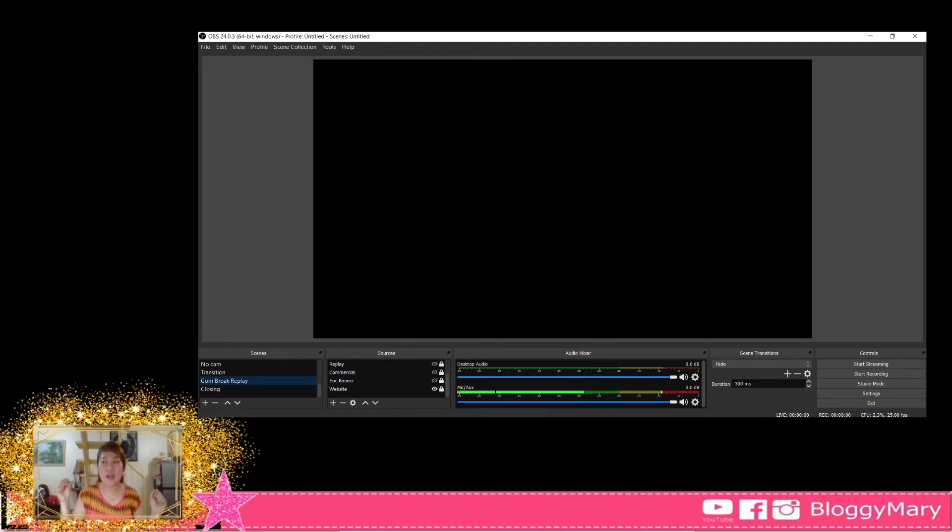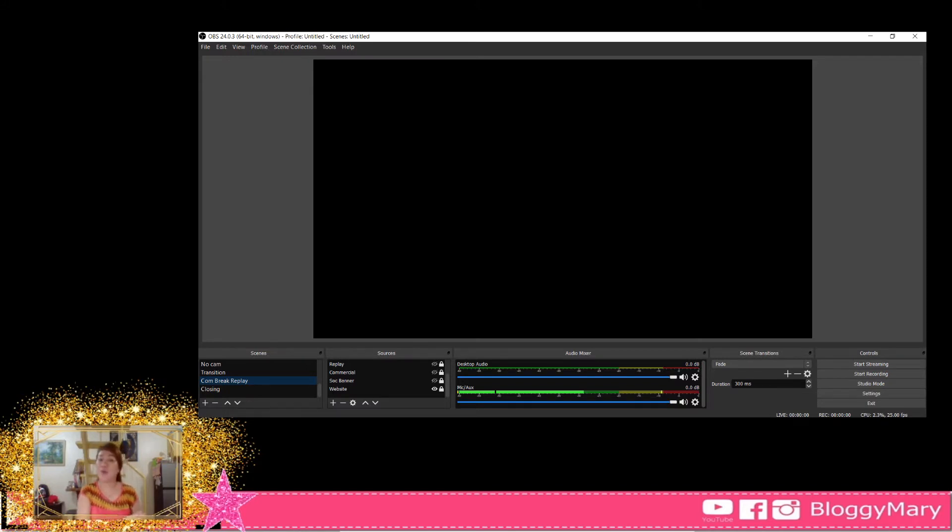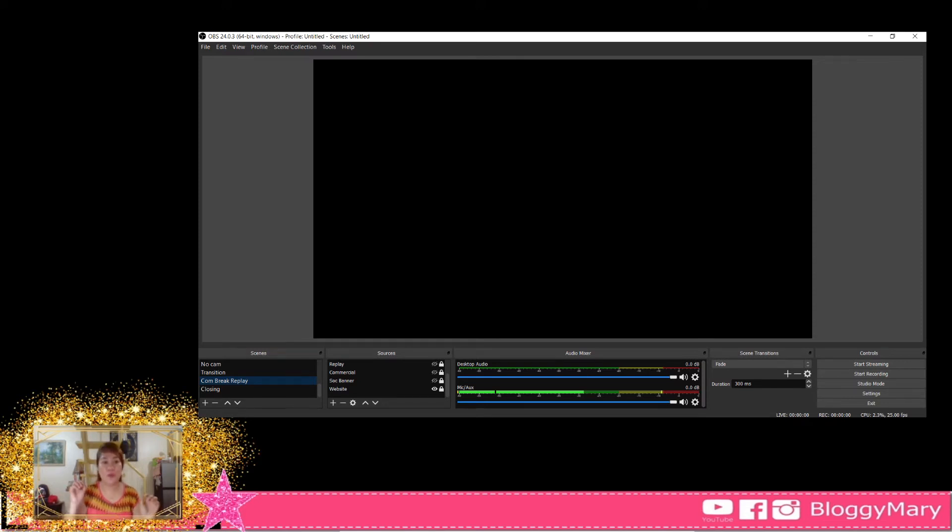So I did some research and found out that in order to resolve this, you actually have to go to Google Chrome's settings. So let me show you guys how I resolved my black screen real quick.